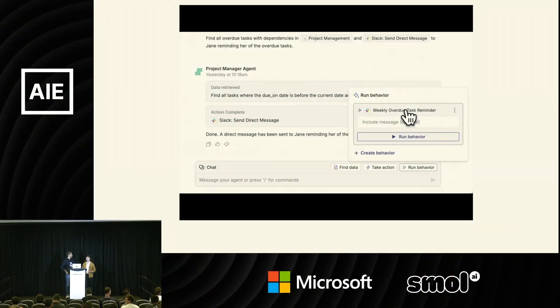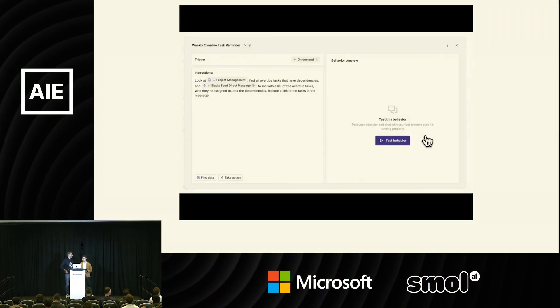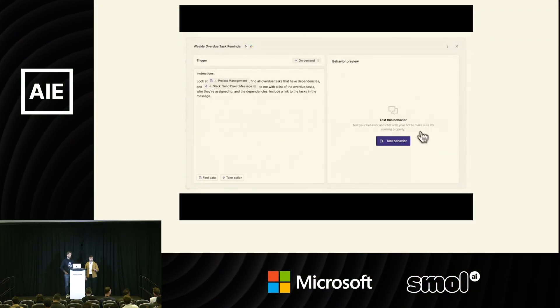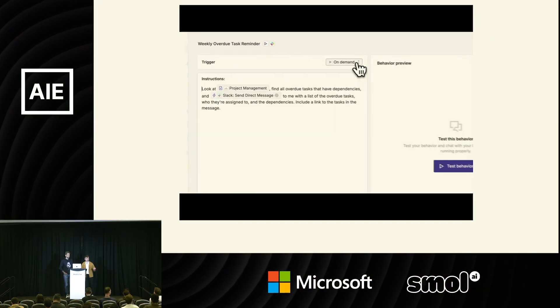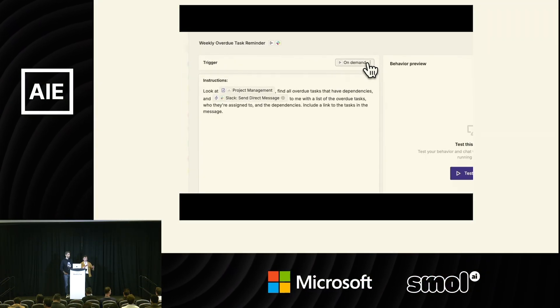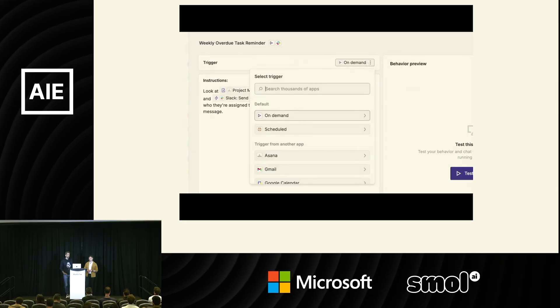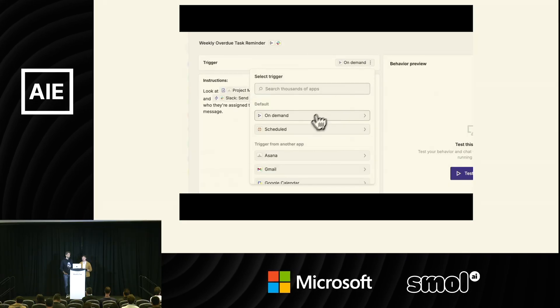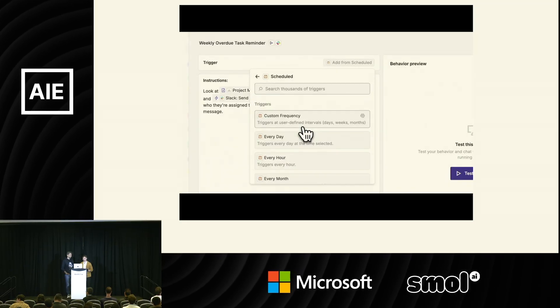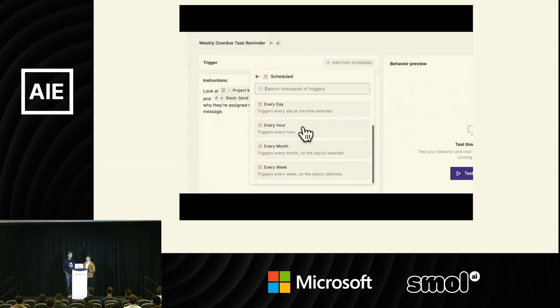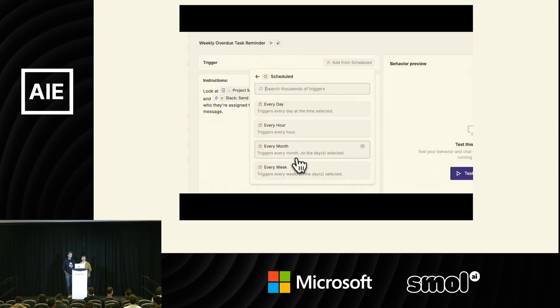A brief introduction to Zapier Agents. Many of you know what Zapier is — this automation software, a lot of boxes and arrows, essentially about automating your business processes.